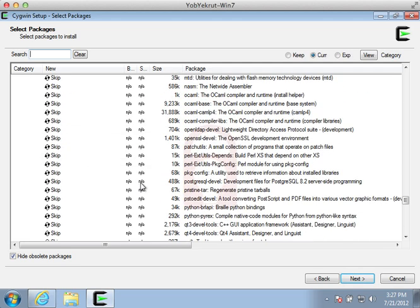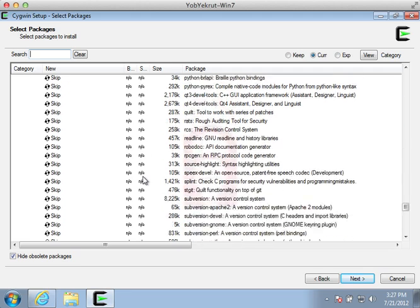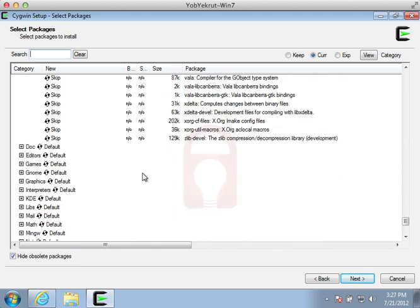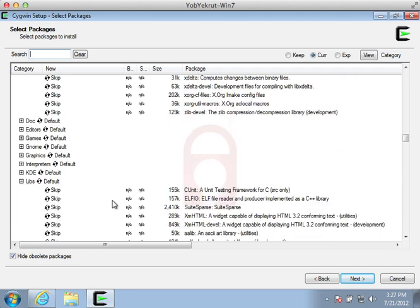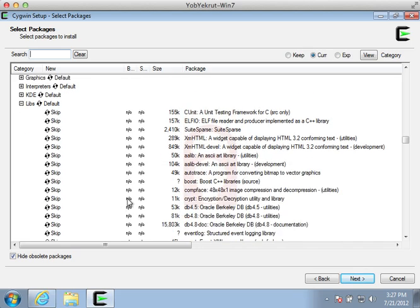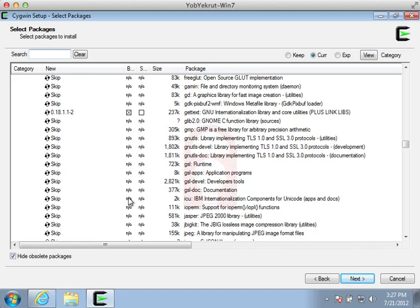And then finally in the Devel package is the OpenSSL-Devel, which is the final one that we want to install here. In addition to these packages, there's one package we need from the Libs category.